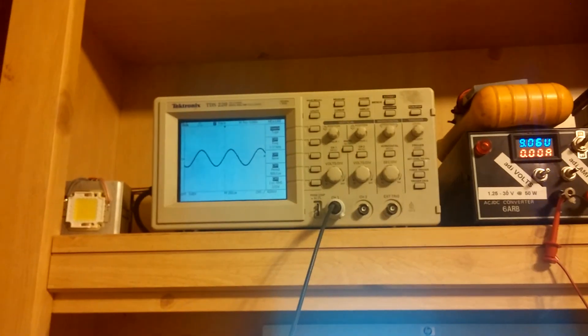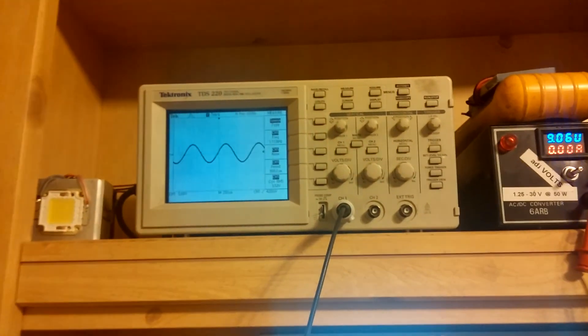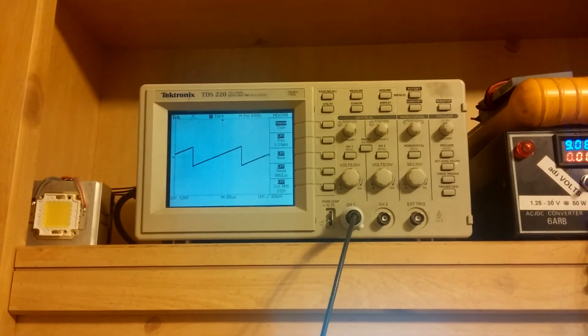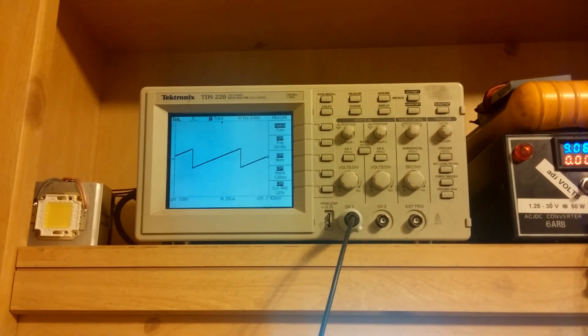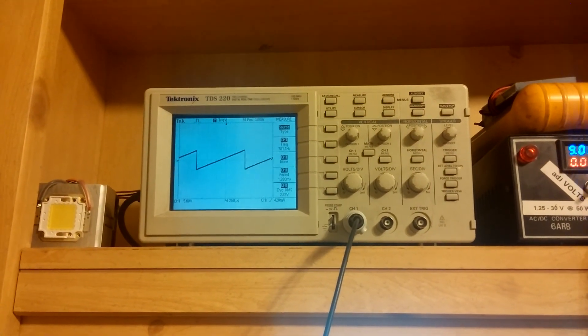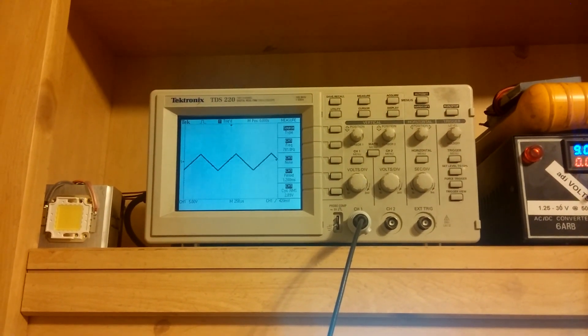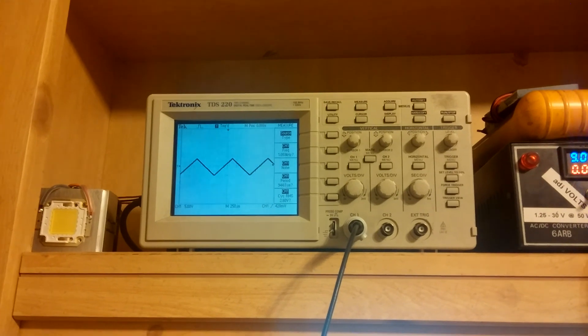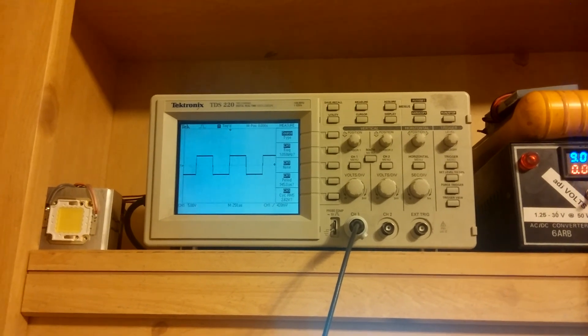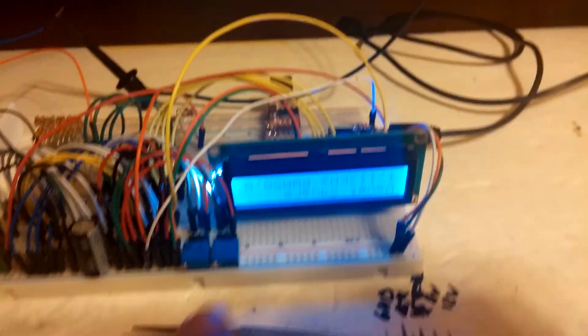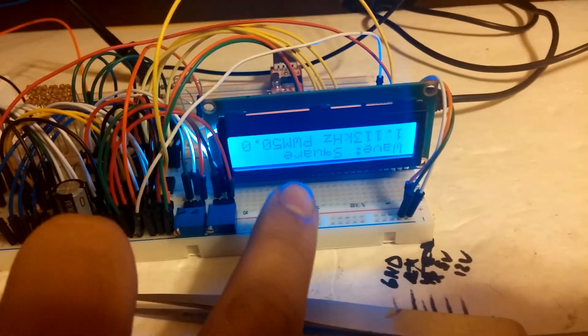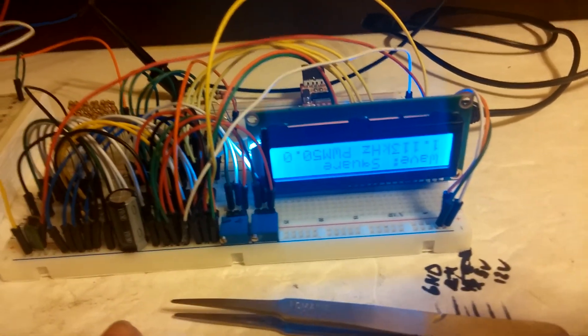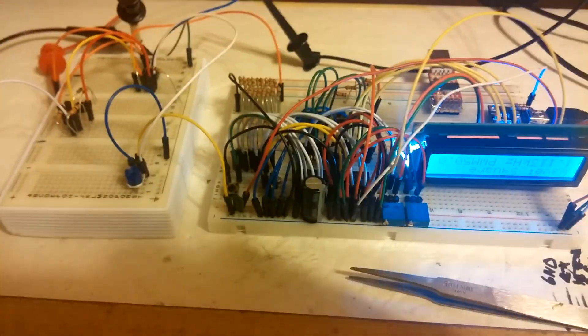It works on all the functions, so this is sine, triangle—or saw, I mean triangle—and square, and it works through the entire sweep that it's capable of. Yeah, pretty good.